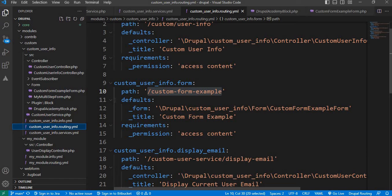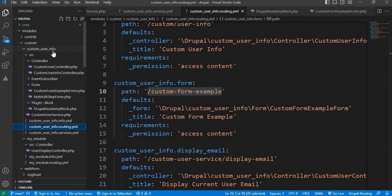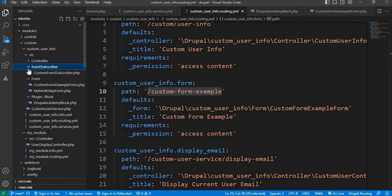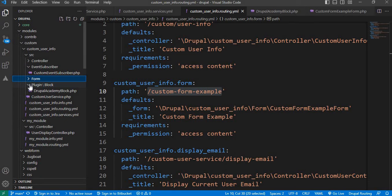To create the block, we need to go to our module. My module name is custom_user_info. Inside the src directory, create a Plugin directory, and inside Plugin, create a Block directory.